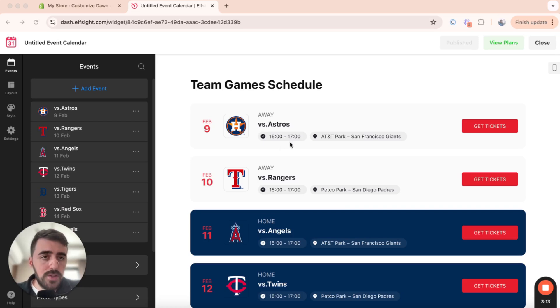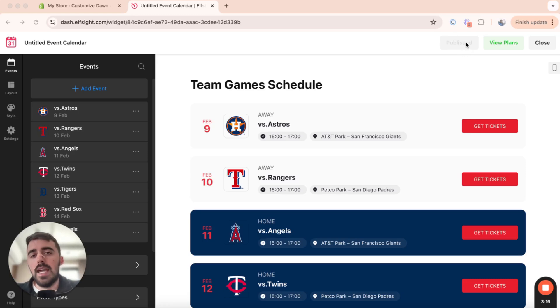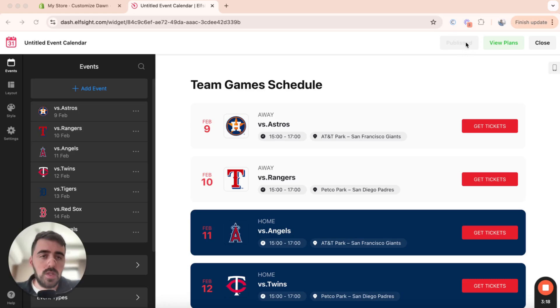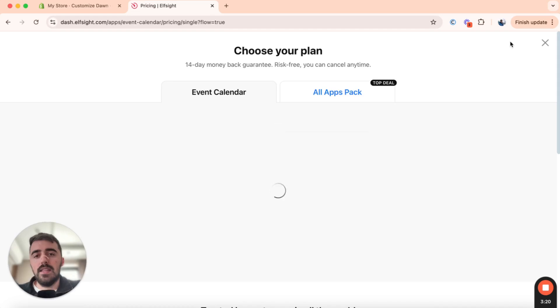So in the top right corner of the screen, where it says published right here for me, you will see a publish green button. So click on that, and then you'll be taken to the plans page.